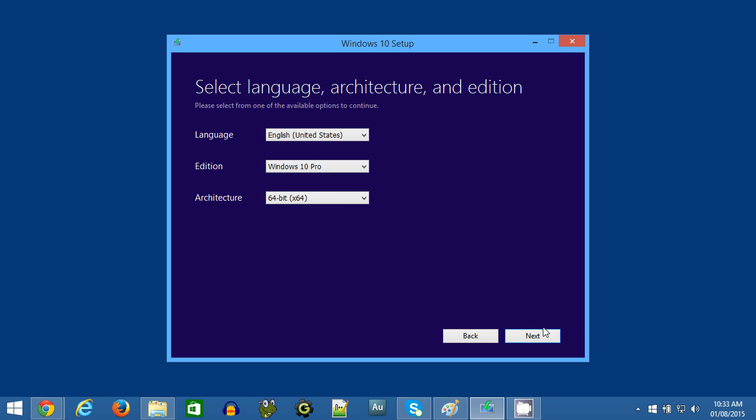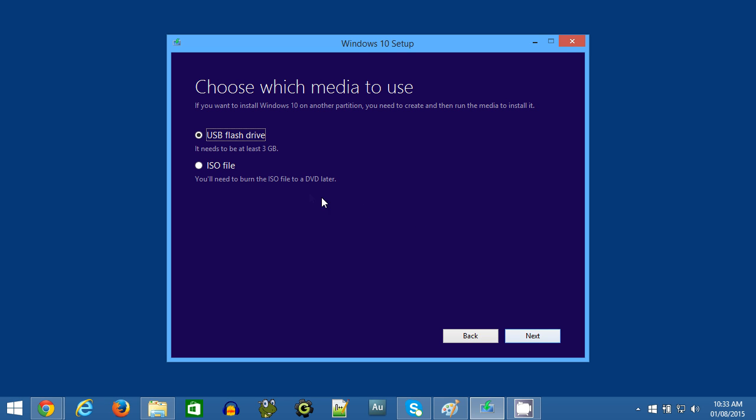Now you can choose which media to create your installation disk or your recovery disk on. I'll select ISO file, as I don't have any USB sticks handy, and my working computer and the PC I need to fix they both have DVD drives.